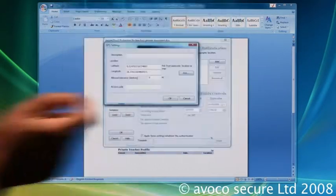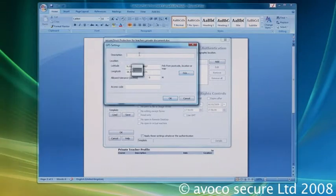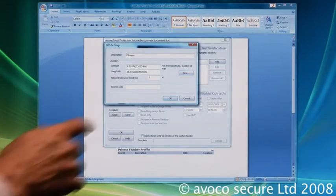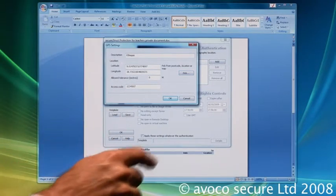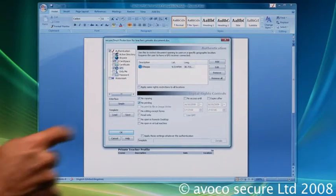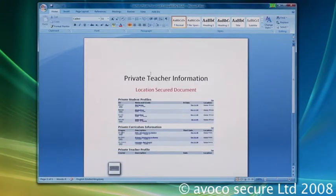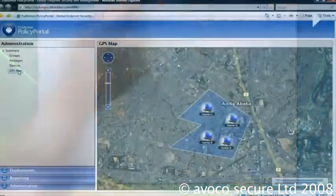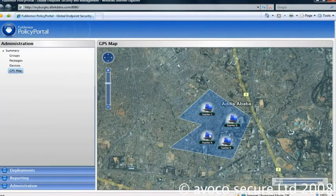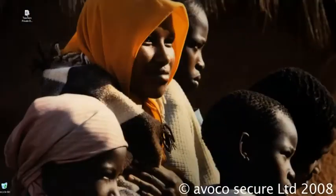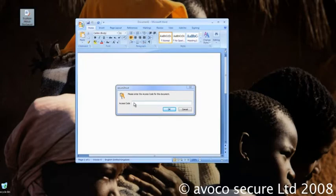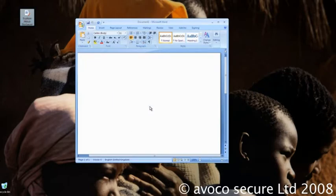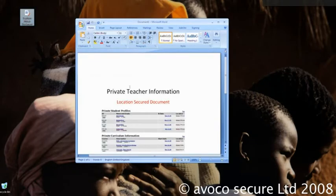When the recipient receives these documents, they can only open them if they satisfy the policy requirements: the recipient's current location is Addis Ababa, and they provide the correct identity and PIN number. If they fail to meet the criteria, the information cannot be accessed.